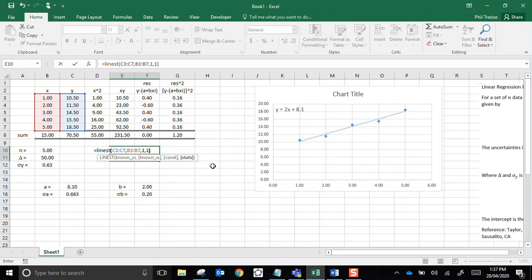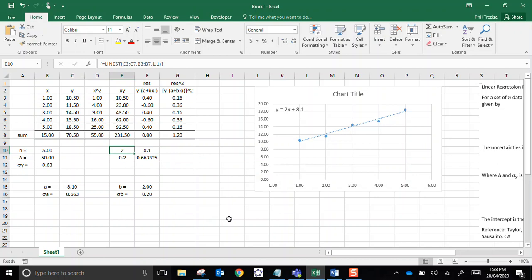Now, here's the important bit. I need to press and hold control and shift, I'm doing that now, and now I'm pressing enter. Look at all those lovely numbers that just appeared. Now, the first number is the gradient, and the uncertainty in the gradient is 0.2. The next number is the intercept, and the uncertainty in the intercept. Look at that. Excel calculated the same things we did.